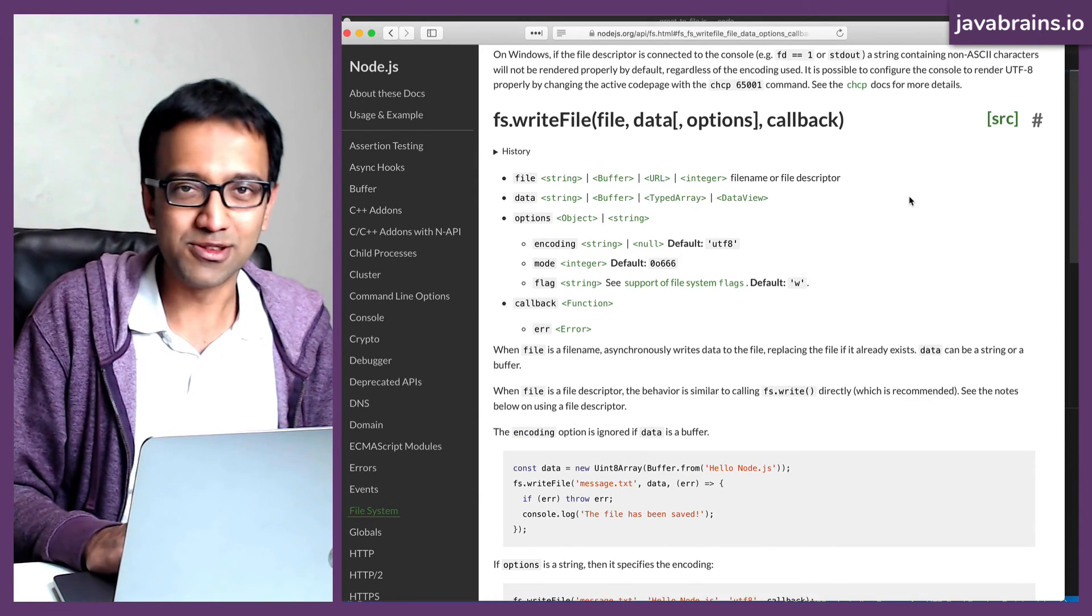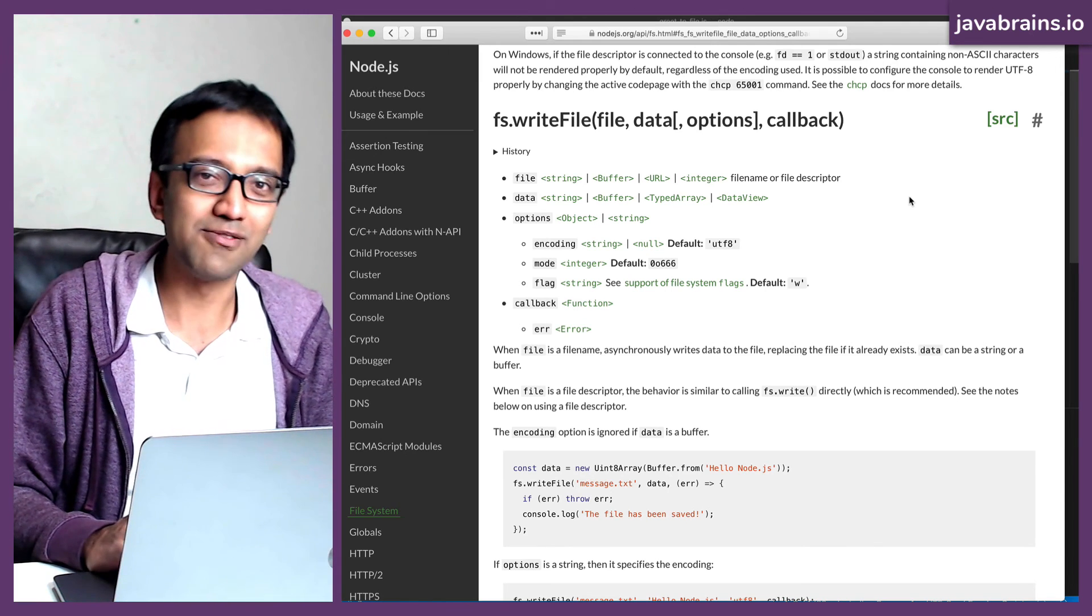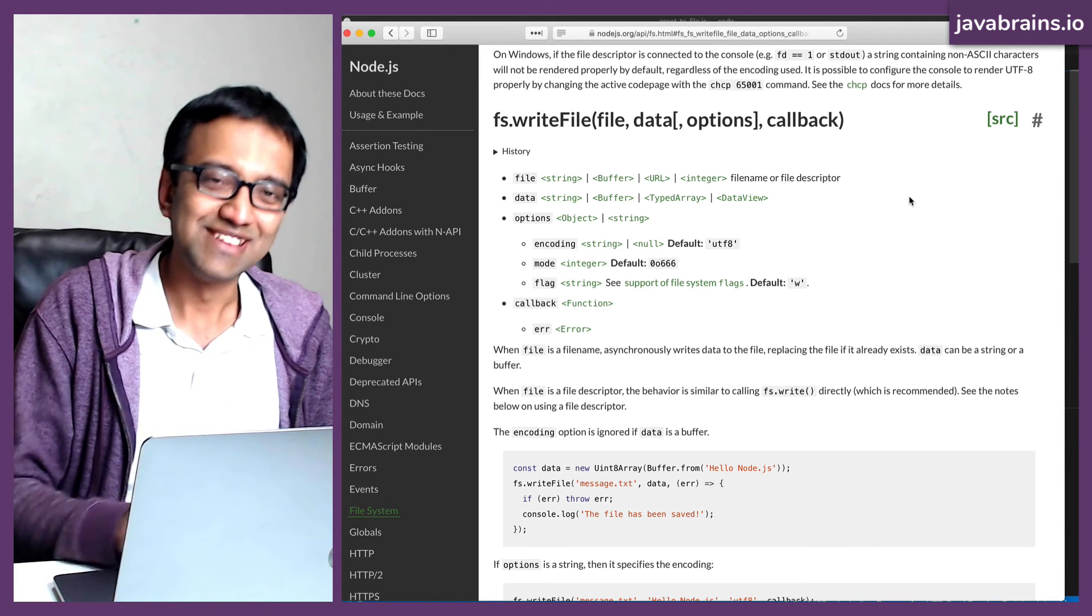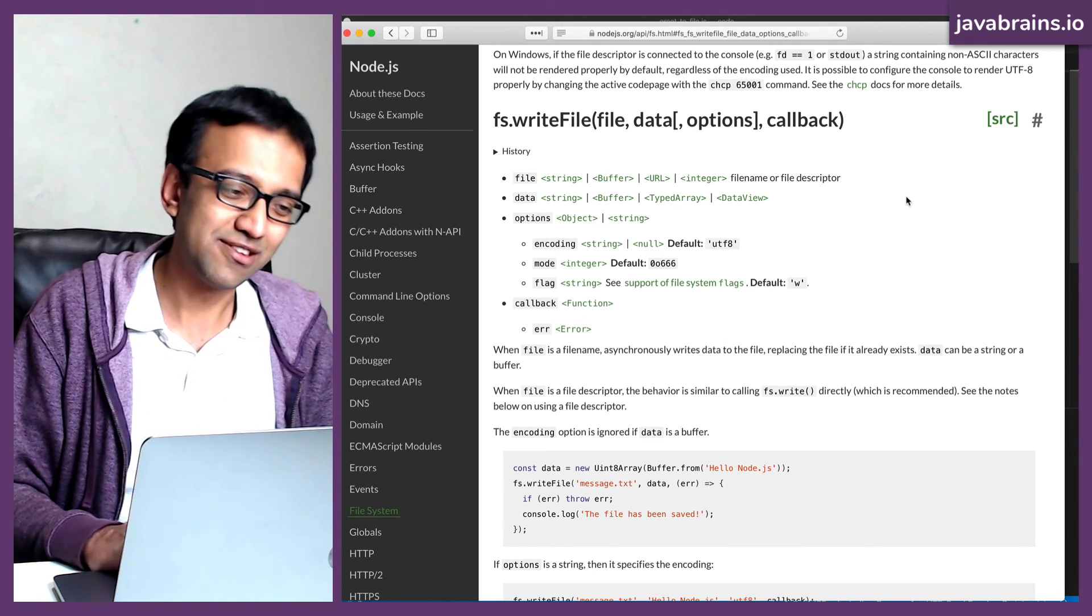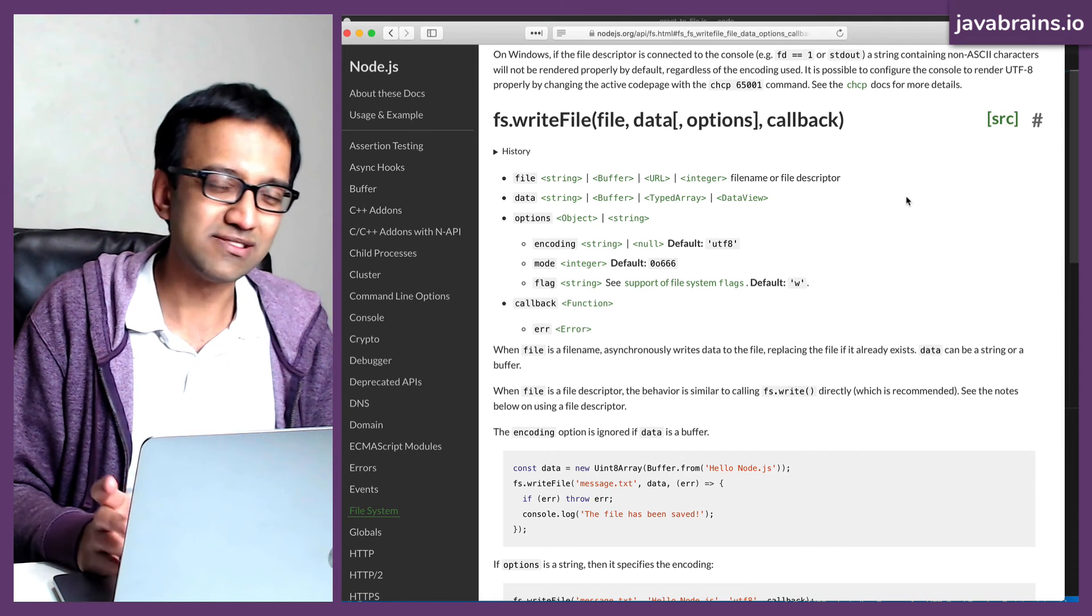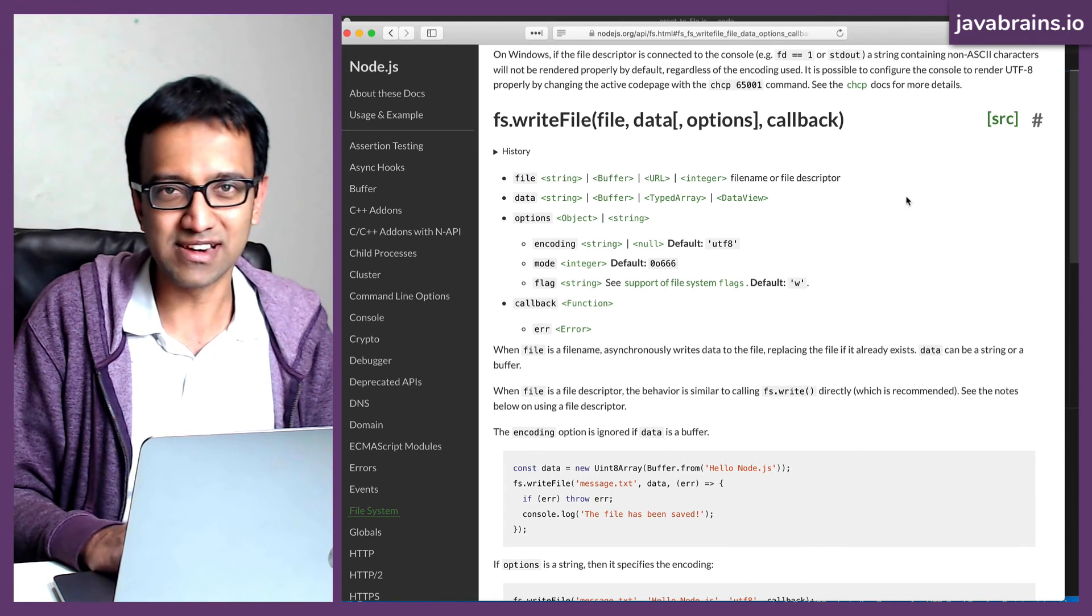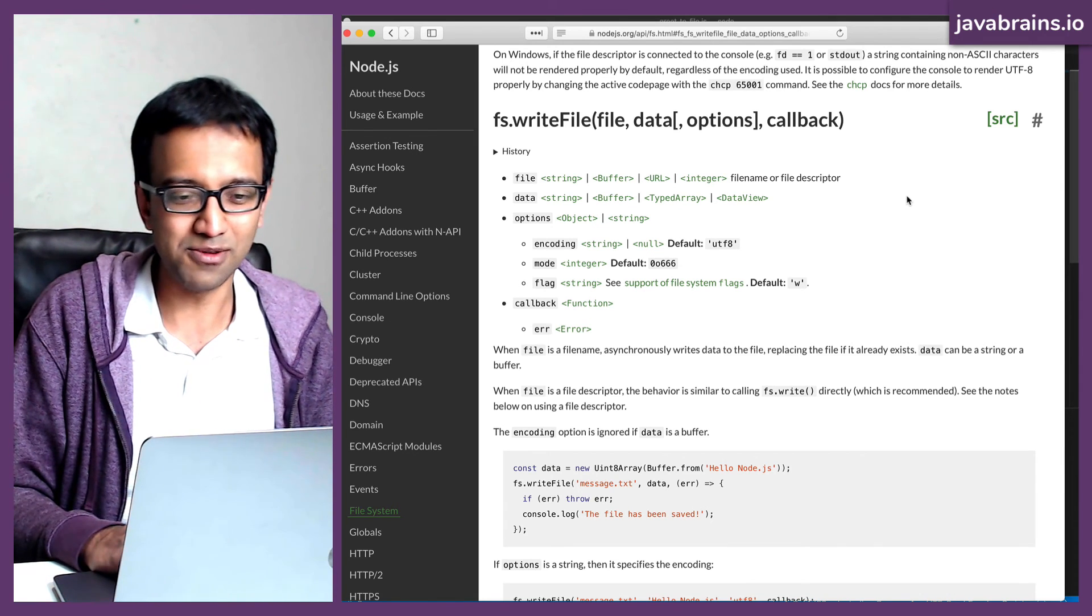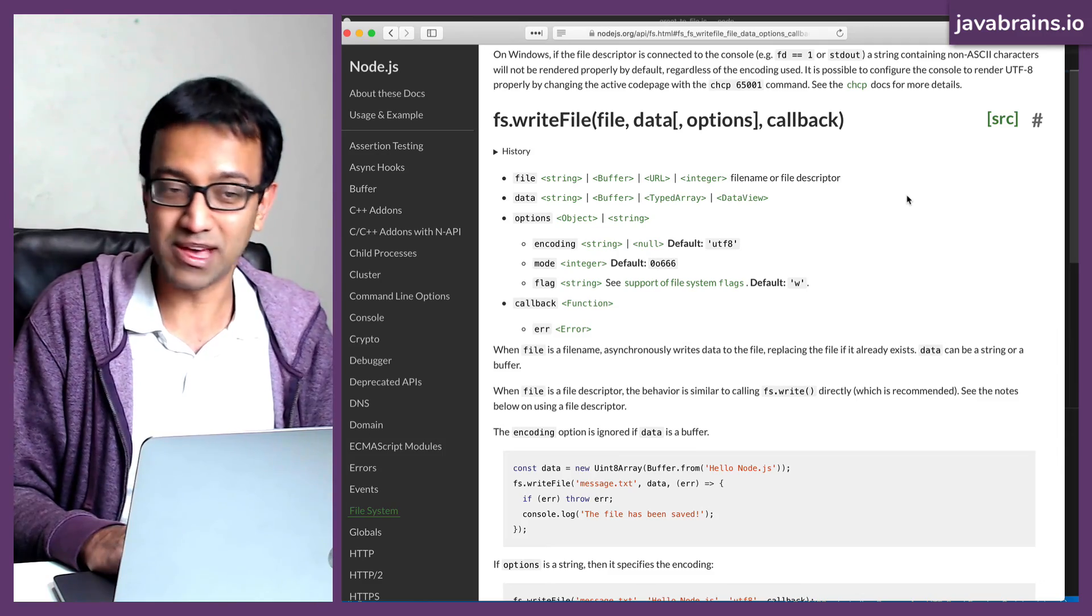It's not that bad. The documentation is pretty good. So hopefully you'll have a good time searching for what you need. But then once you get a hang of it, the common APIs, you will remember and will just directly start using. So this is how you use APIs.